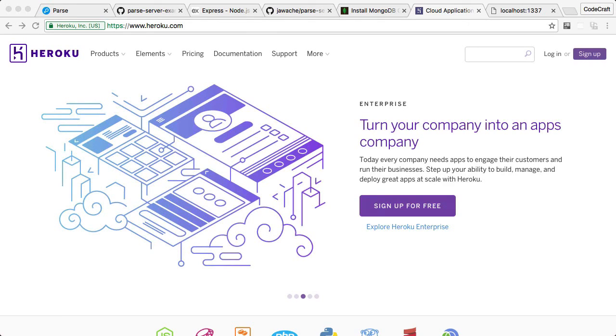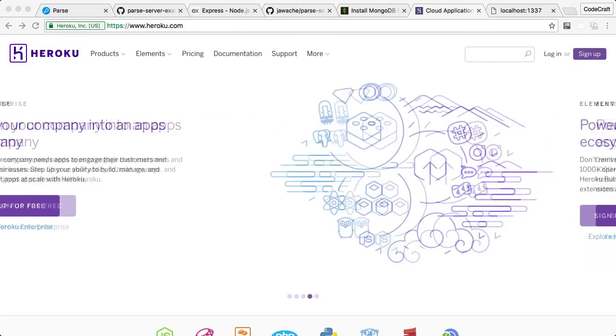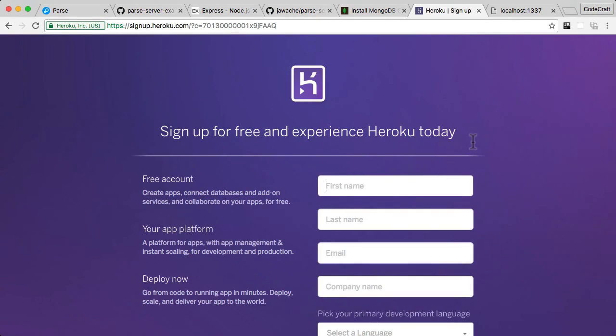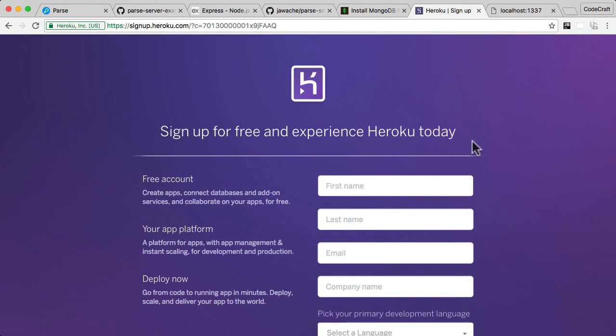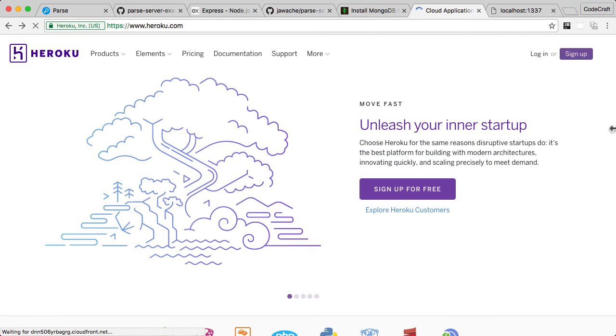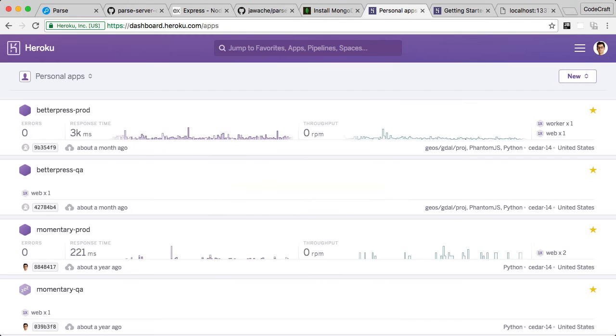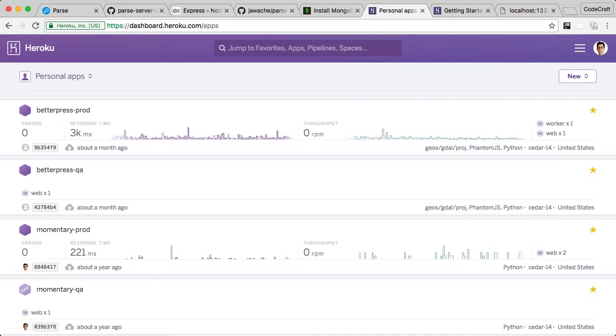So the first thing you need to work with Heroku is you need an account. So go into it and click sign up. Just go ahead and create an account. They may ask for a credit card number and that's fine. They're only asking that in case you start using resources that cost money. I already have an account on Heroku so I'm just going to log in.